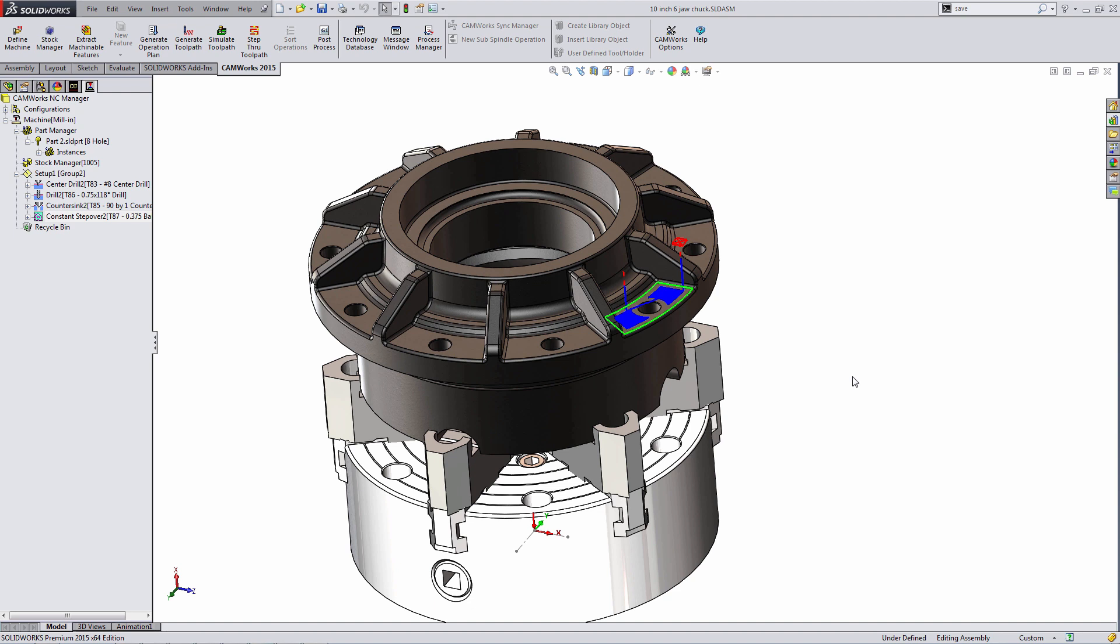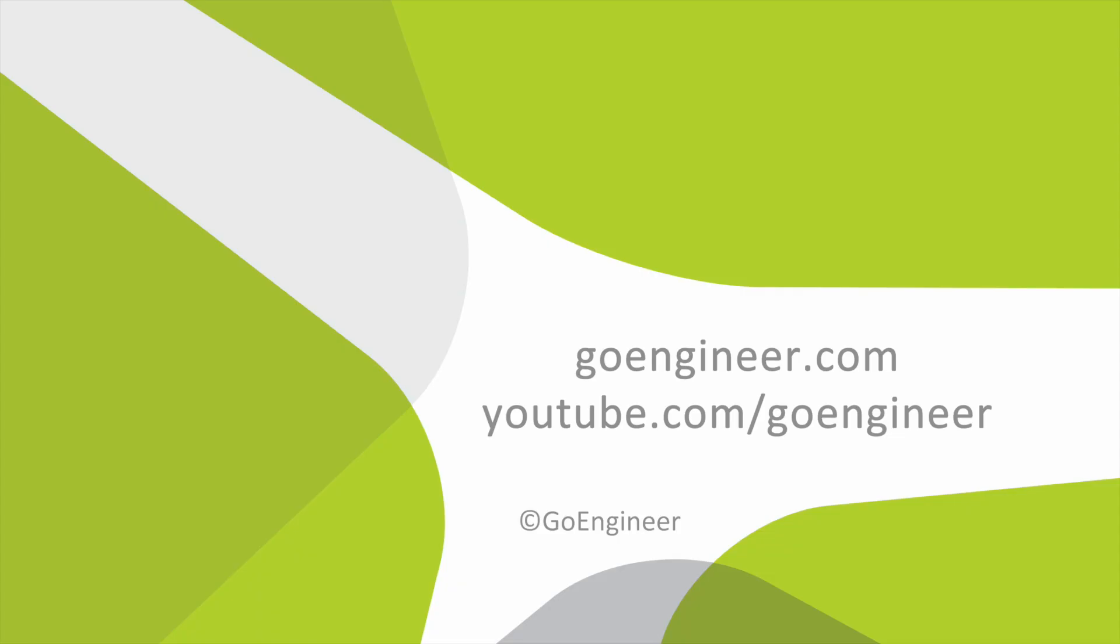Thank you again for joining. Please let me know if you have any questions. My name is Tyler Reed with GoEngineer.